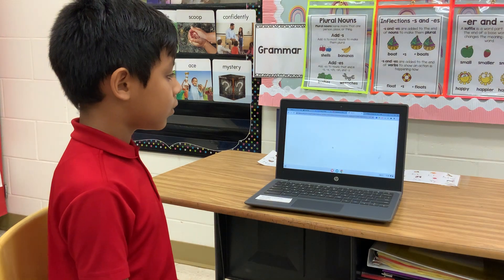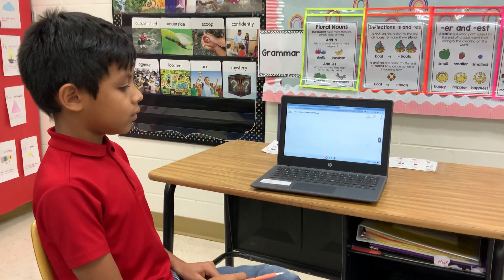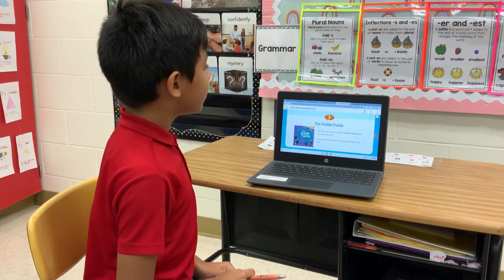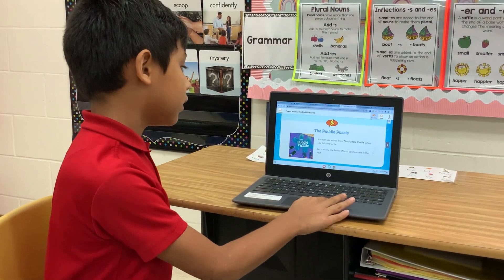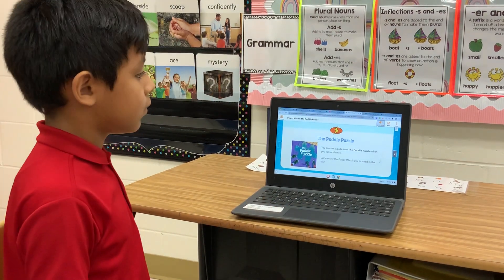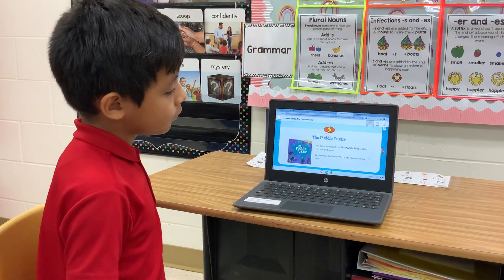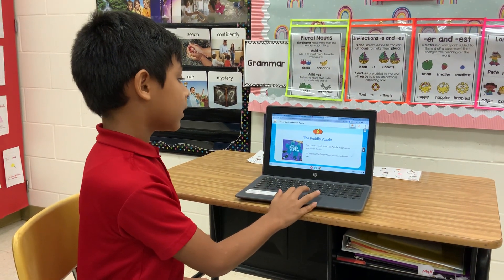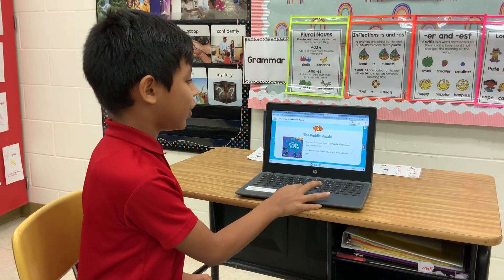We're going to let it load, and it should say The Puddle Puzzle. So you're going to click it. The Puddle Puzzle — you can use words from The Puddle Puzzle when you talk and write. So we're going to go — this will take you to the next page.